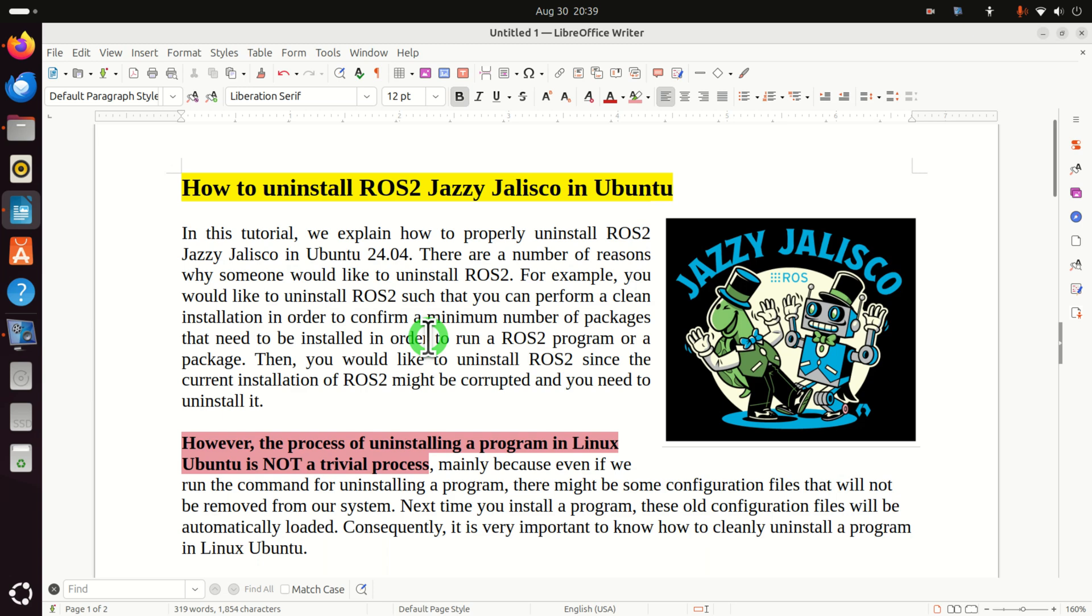And here some of you might ask this question: Why would someone want to uninstall ROS2? Well, there are a number of reasons. For example, you would like to perform a clean installation in order to confirm a minimum number of packages that need to be installed to run a ROS2 program or package.